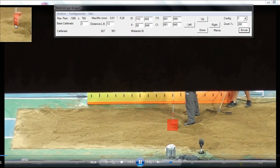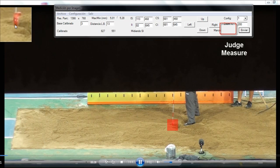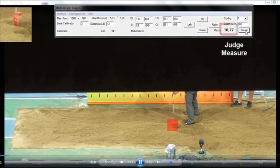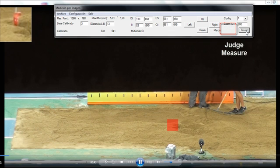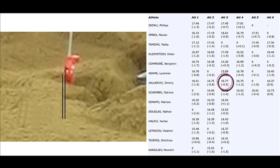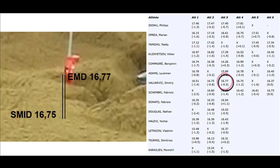Let's go to see the moment when the judge does it. In this picture you can see that the error is 2 cm.